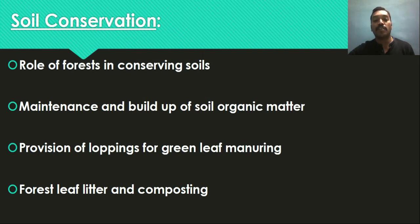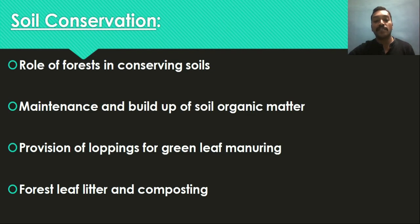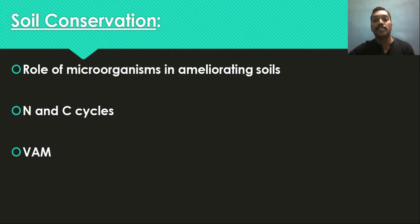Provision of loppings for green leaf manuring — green leaf manuring is an important intervention practiced in agricultural areas by collecting green leaves of different leguminous species. How it alters the soil characteristics, especially nutrient status, will be studied. The best tree species whose leaves can be used for this purpose will also be noted. Forest leaf litter and composting will be studied too — how leaf litter alters soil characteristics, different types of forest areas and their nutrient contents, and how leaf litter composition varies with nutrient content.